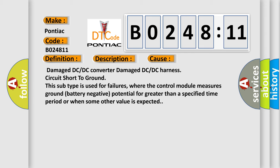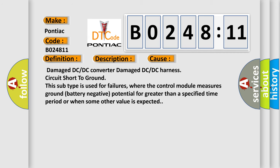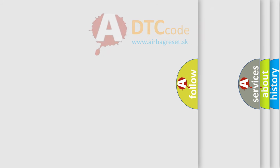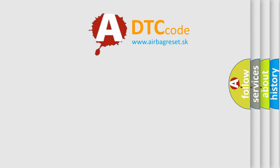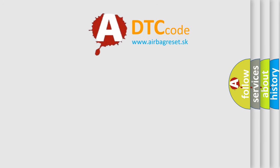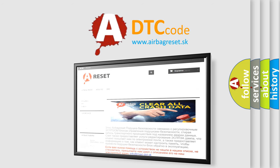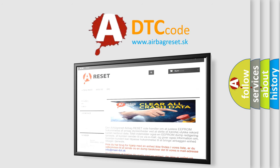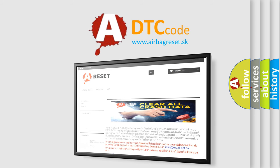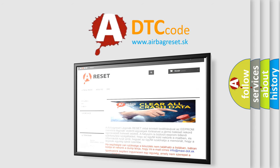The airbag reset website aims to provide information in 52 languages. Thank you for your attention and stay tuned for the next video.